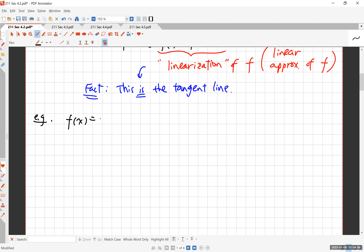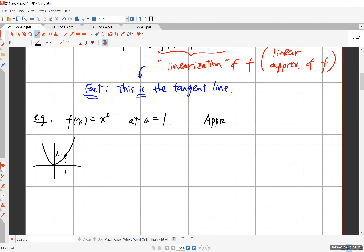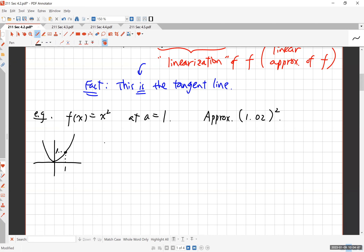Let me give you an example. Let's say f(x) = x². At x = 1, f(1) = 1. Now let's use linear approximation to approximate 1.02 squared. You could just multiply 1.02 × 1.02 and get your answer, but let's see how linear approximation works and how close your answer will be. The linearization of f(x) at x = 1 can be found as follows.